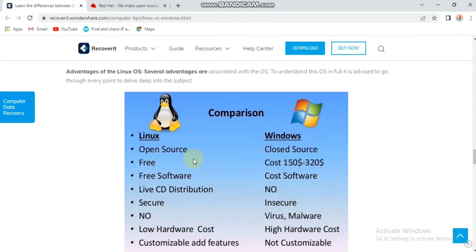Linux is free of cost, but Windows costs you between $150 to $320. Linux is free software, but Windows is costly software.